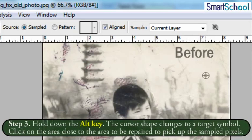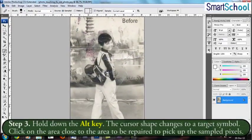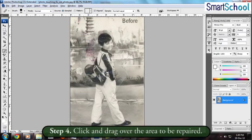After selecting the options, hold down the Alt key. The cursor shape changes to a target symbol. Click on the area close to the area to be repaired to pick up the sampled pixels. Then, click and drag over the area to be repaired. The image gets repaired.